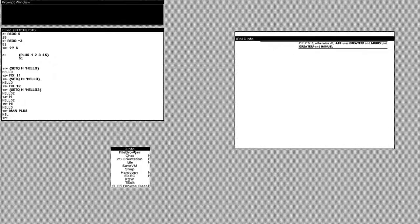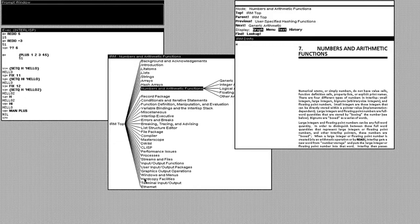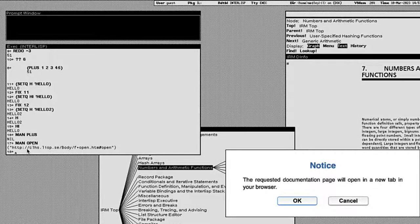We can also open up d-info through the background menu and see where our current chapter lies within the IRM. Some documentation of functions like open may open in a new window.